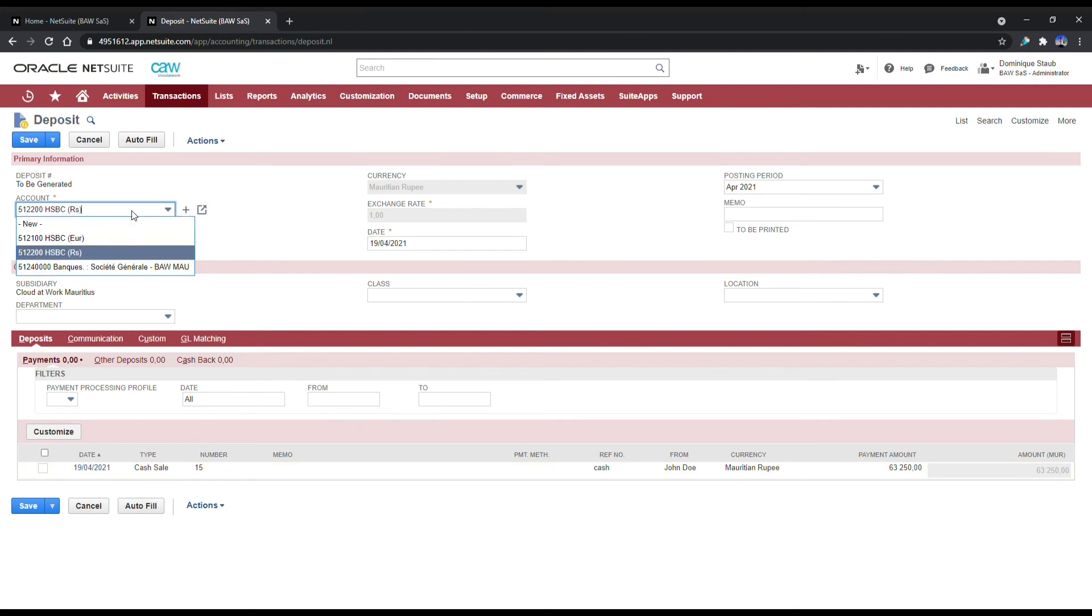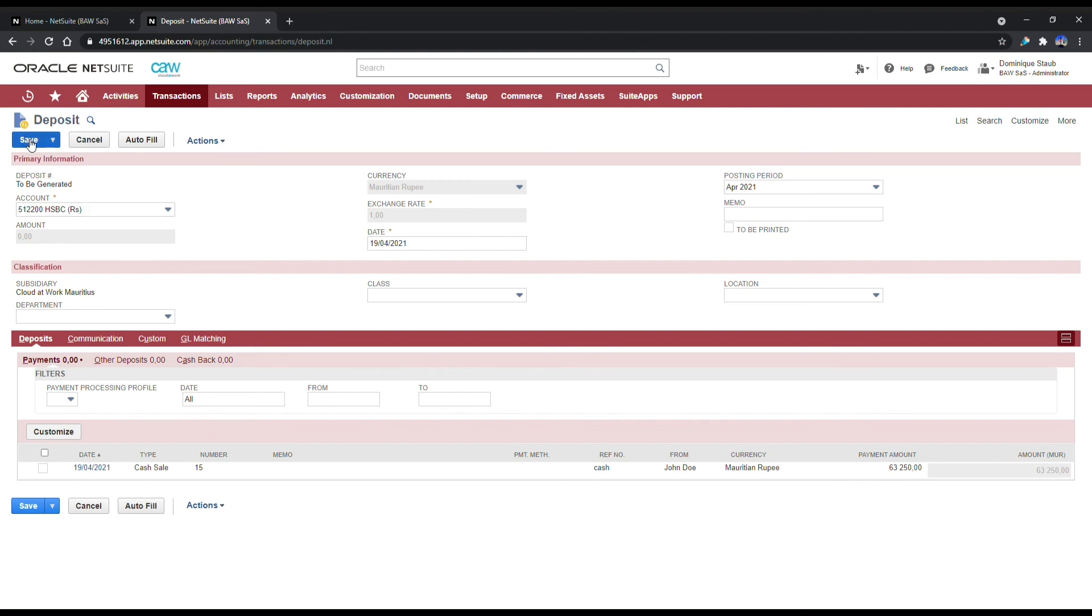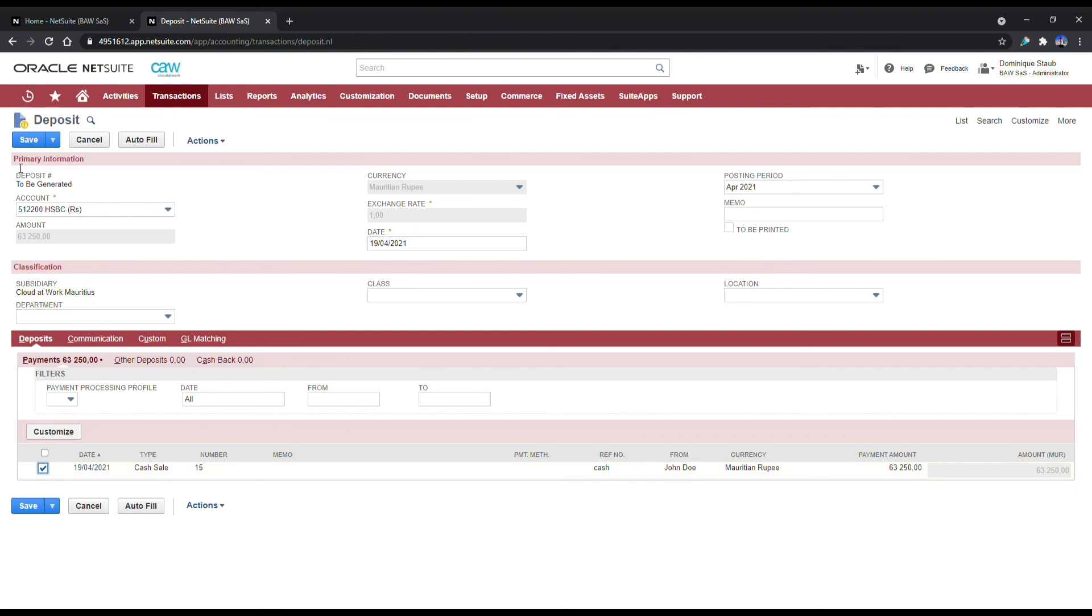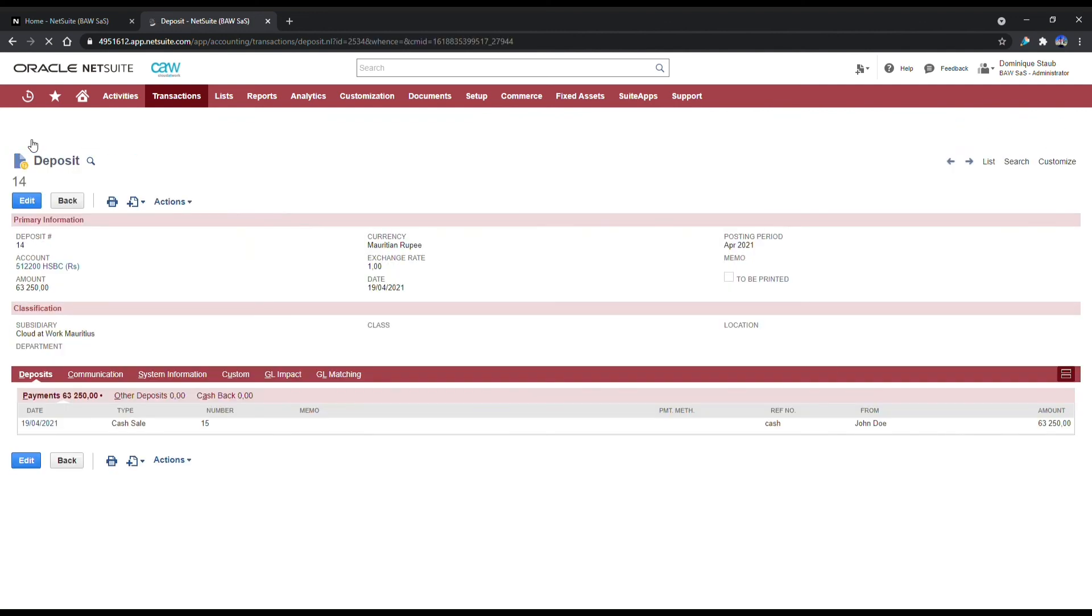If you click on this, it will actually give you the amount of the payment to deposit, which is 63,250. Now, which bank account are you going to be depositing this to? We'll leave it at the HSBC in rupees. You can put a reference in there if you need to, or you can just click on the actual cash sale here and then click on save.